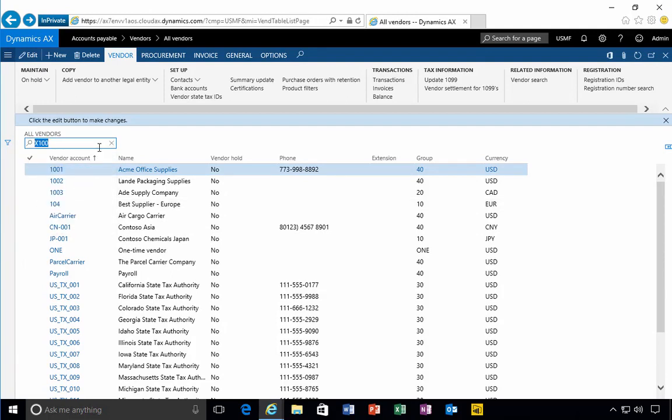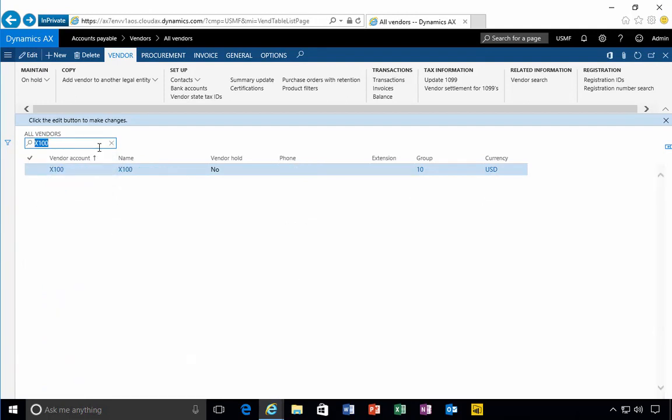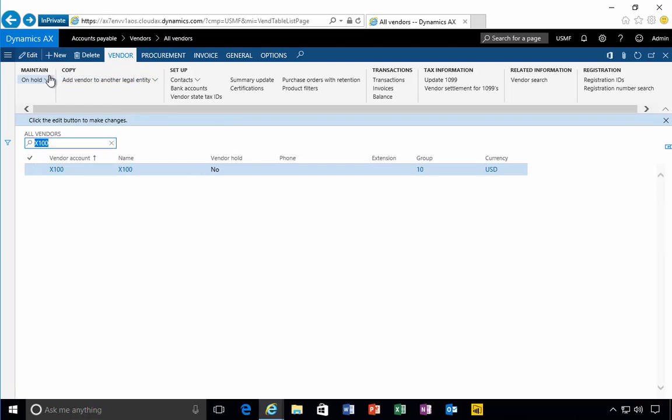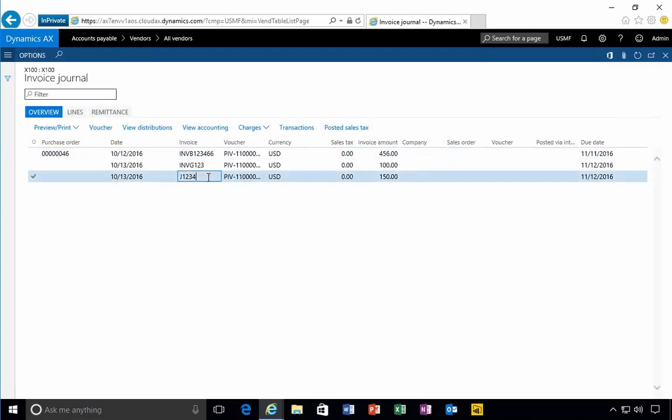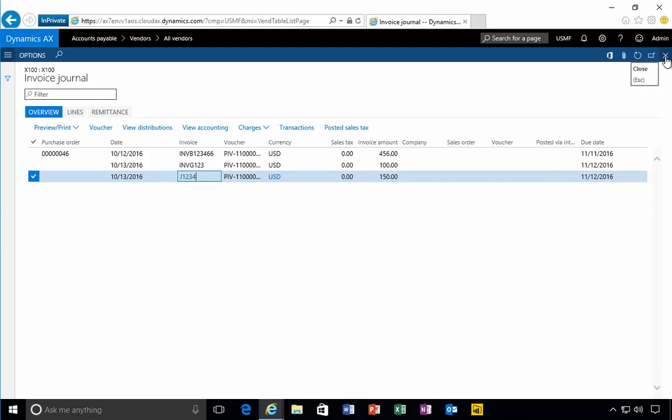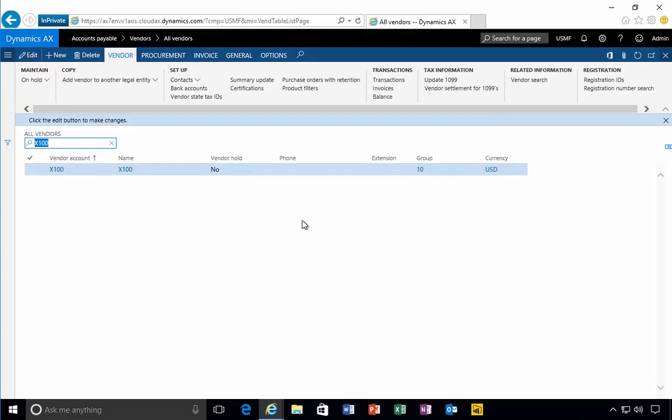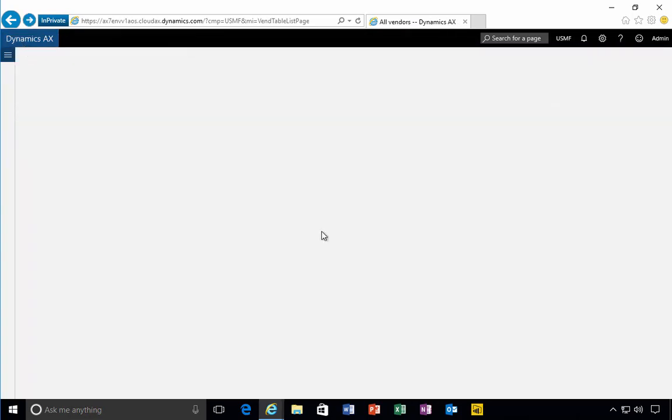In this particular case, I can look up our vendor. This is our vendor. If we have a look at the details on the vendor, you'll see in the pane up the top here we've got transactions. If I have a look at invoices, this will give me the list of invoices that are on that vendor. There's our invoice for the $150, so it's posted through to the system.